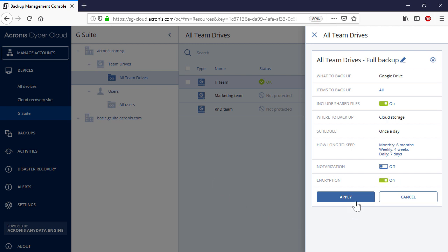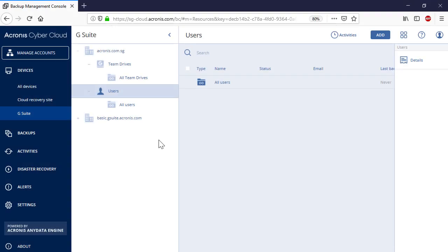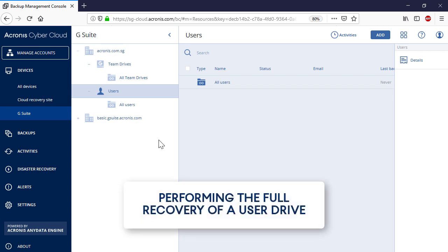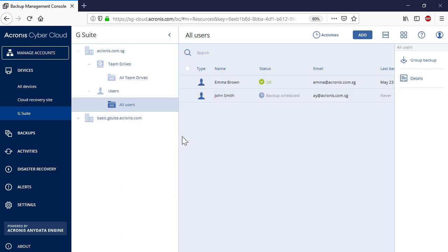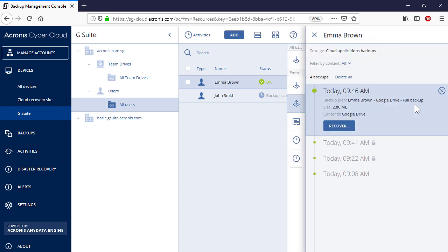As soon as a backup plan is created, it is scheduled to run automatically. Let's have a look at the recovery operations of user drives now. In order to recover a user drive, navigate to All Users, select a desired user in the list and press the Recovery button in the right pop-up panel. You can see all the available backups stored in the Acronis Data Center for the selected user. You can filter those recovery points by content, that is Gmail boxes or Google Drives.